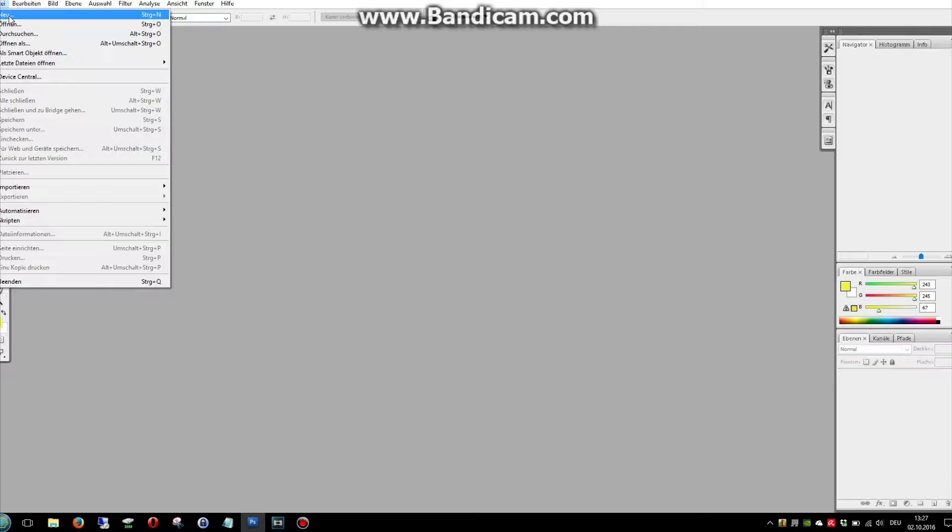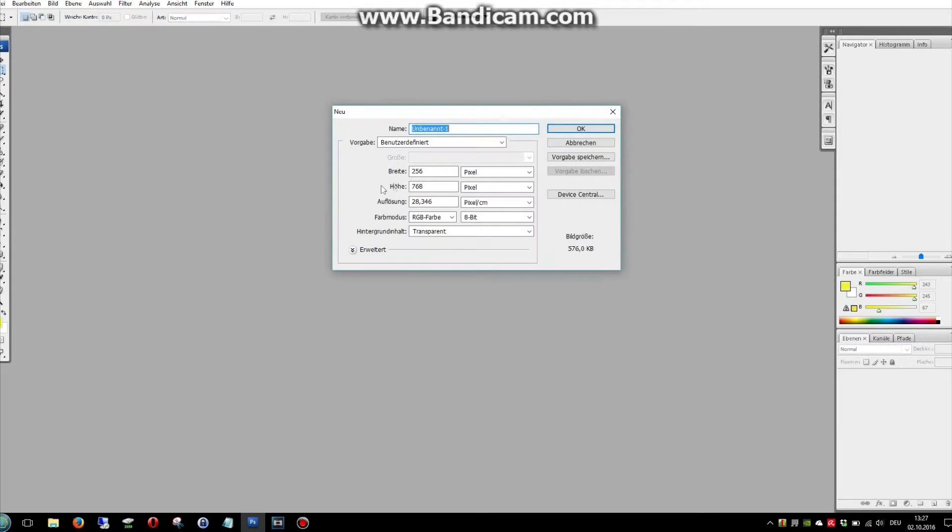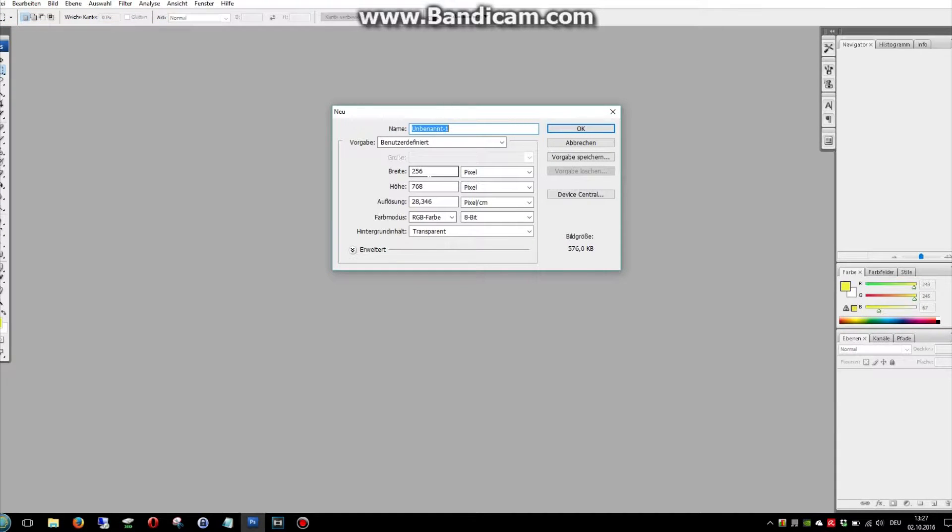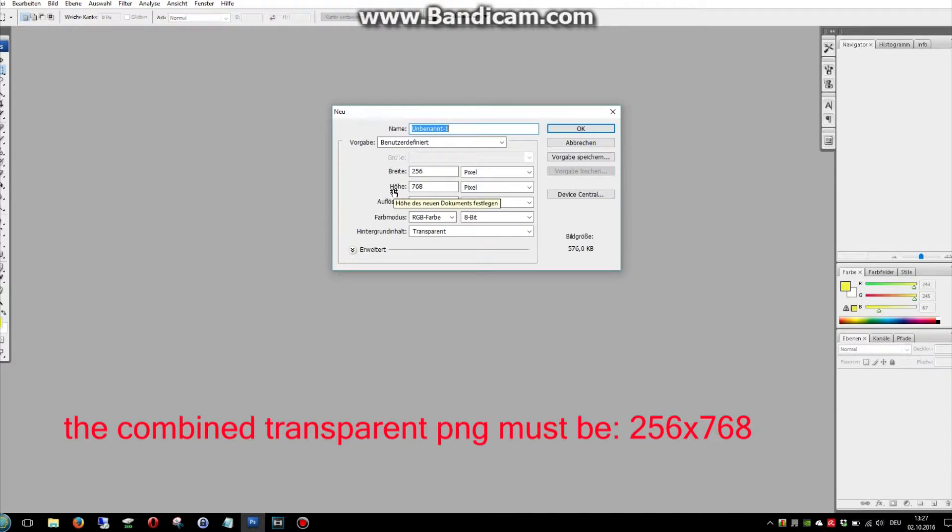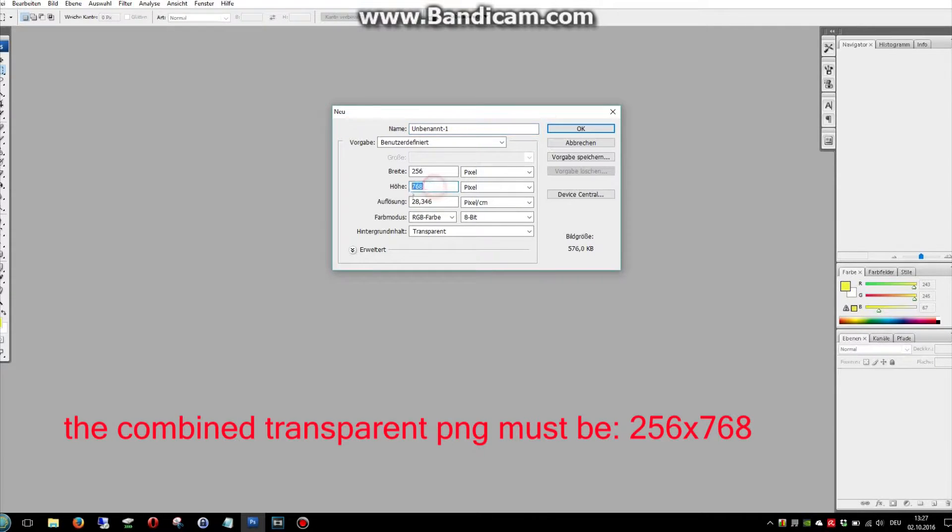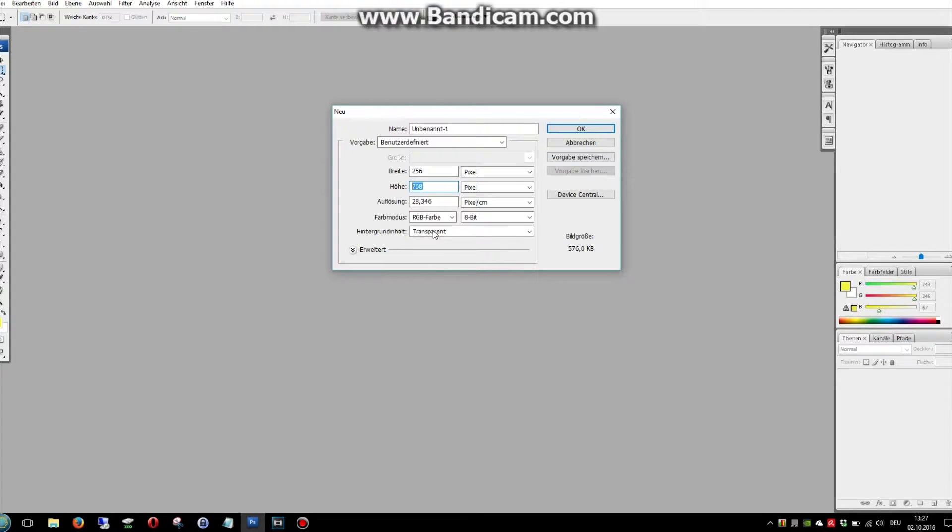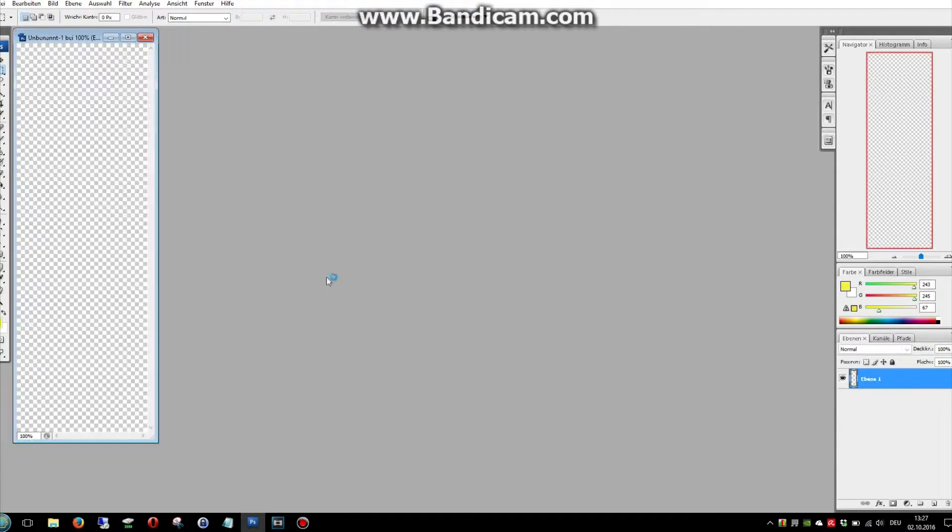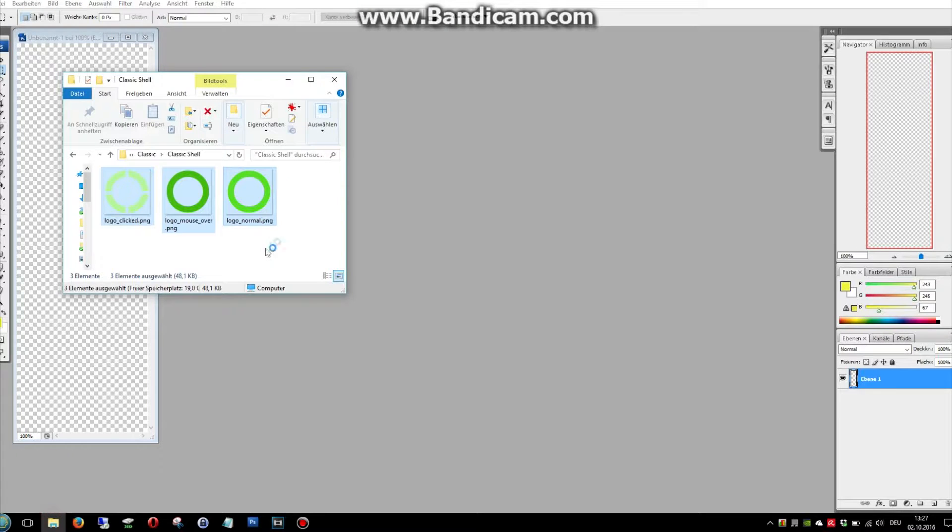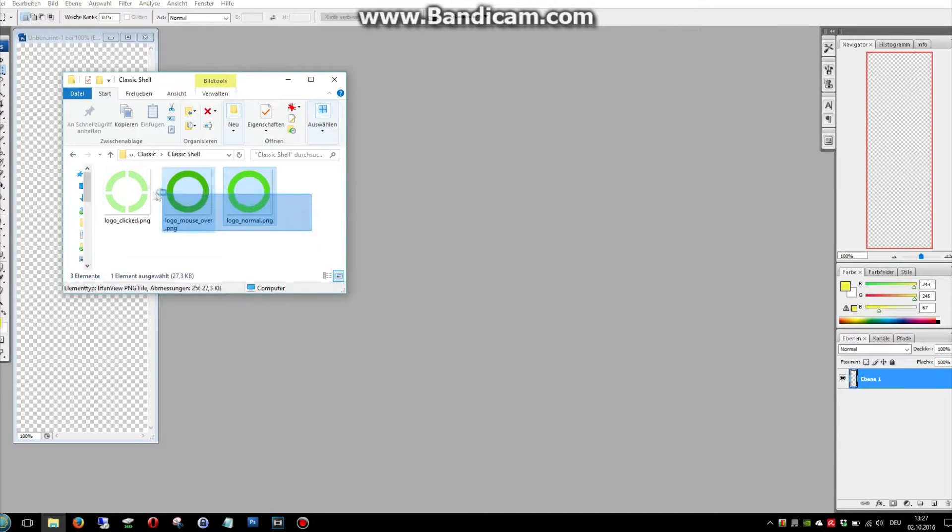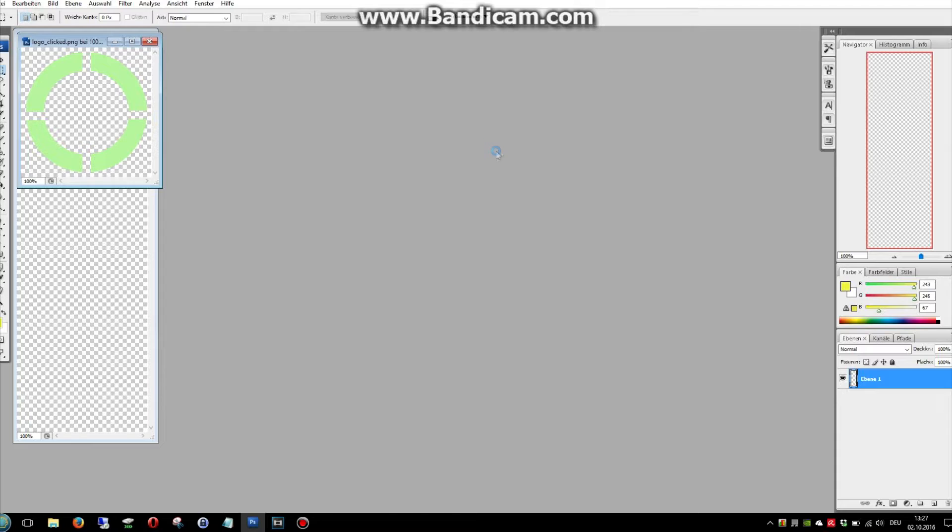I'm making a new file. It must be with a width of 256 and with a height of 768. And it's important that the background is transparent. Now I'm loading my prepared PNGs.